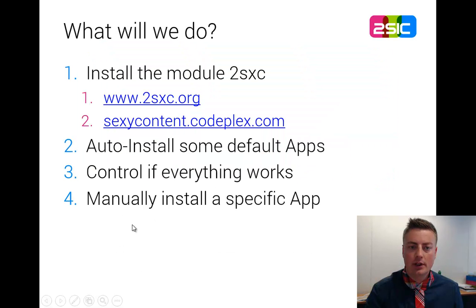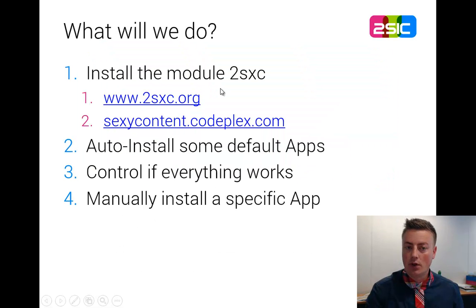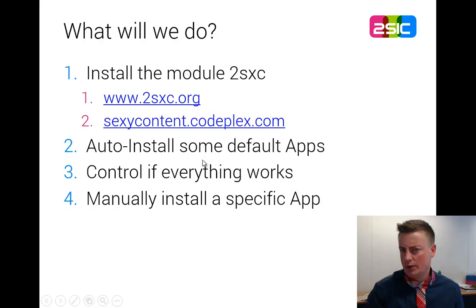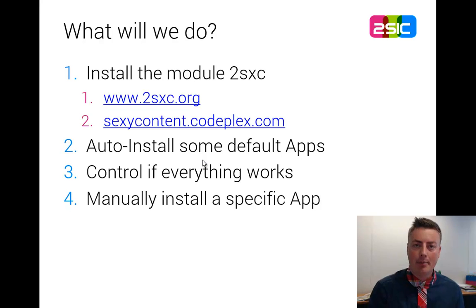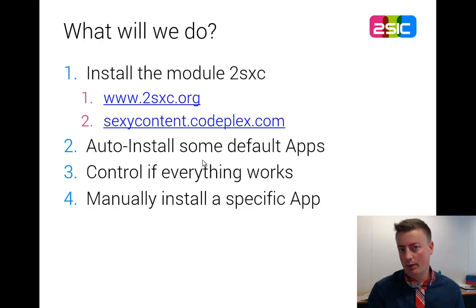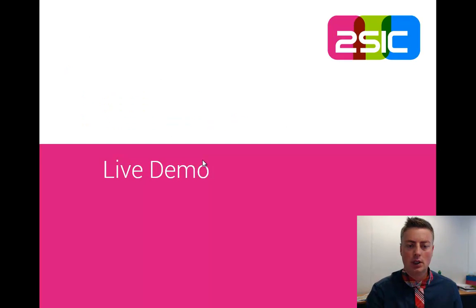Now, specifically, we're going to just install the module, then we'll auto-install some default apps just to see if everything works, and then we're going to add one app by ourselves, a specific one that we want to download. So, let's get started.